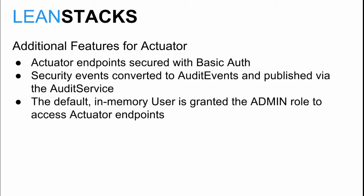When using both Spring Security and Actuator on a Spring Boot application, the following security features are automatically applied to Actuator. All of the Actuator endpoints are secured with BasicAuth. Security events are converted into audit events by Actuator's audit service. The default in-memory user is also granted a role named Admin, which is necessary to access Actuator endpoints.